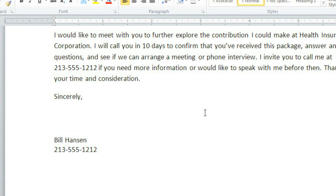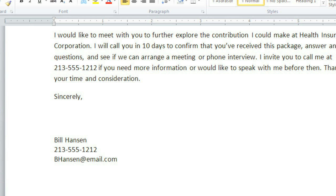In some documents, you may want to include an email address or a web address, and Word allows you to format them as hyperlinks. I'm going to add an email address to the end of this cover letter. And if I press the spacebar or the Enter key, Word will automatically format it as a hyperlink. And I can do the same thing with a web address.